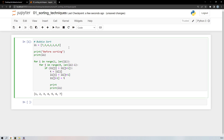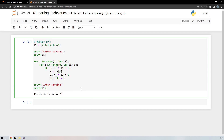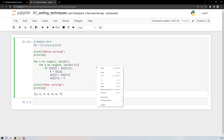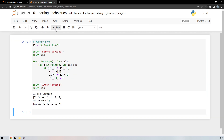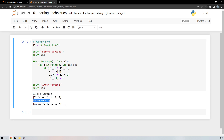I'll add another print statement saying 'after sorting'. Let me fix the indentation and rerun. Before sorting, the array was 7, 3, 4, 2, 1, 6. After sorting, it became 1, 2, 3, 4, 5, 6, 7.